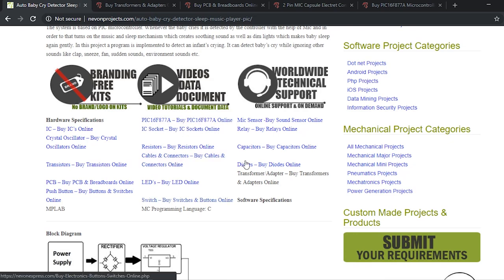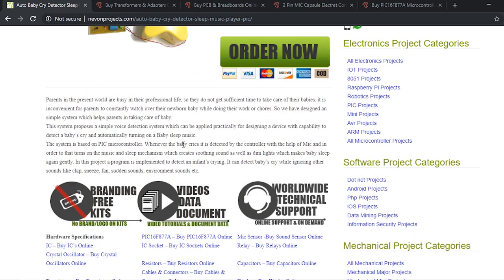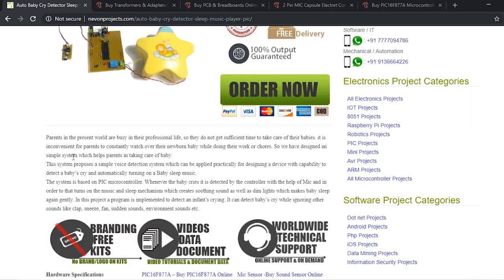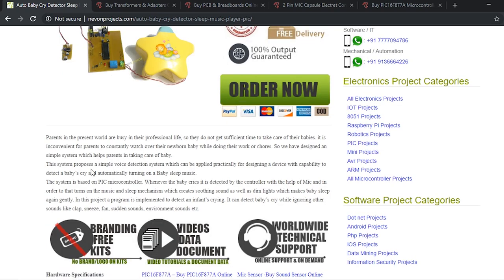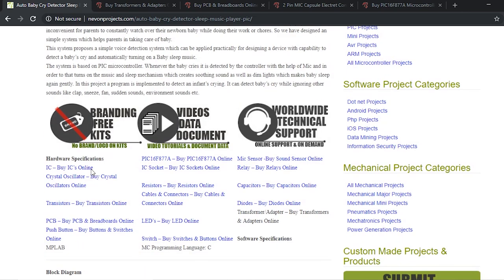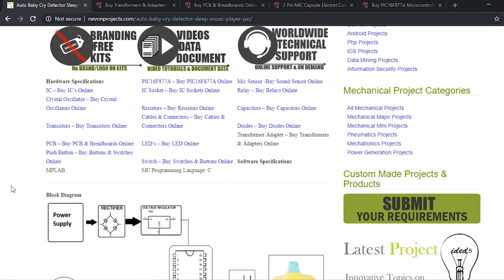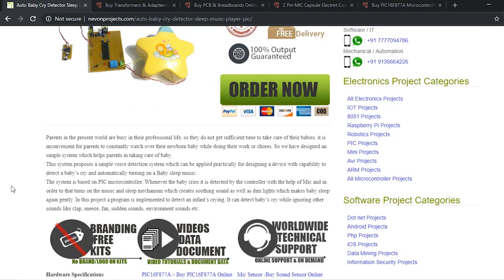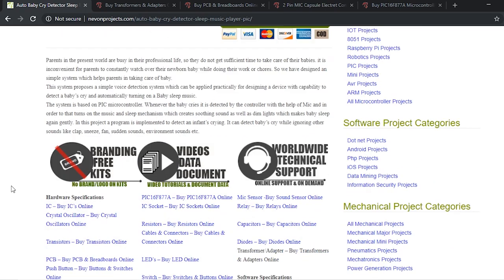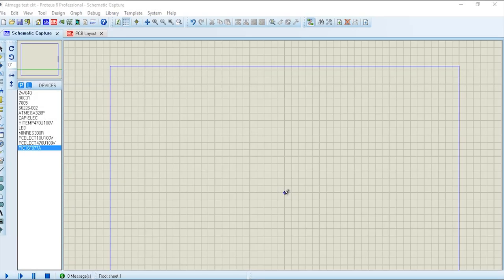You can order resistors, capacitors, and all the components. If you want all the components together, you can order them using the order now button. You can choose the self-builder kit, which includes all the components needed to make it along with the printed PCB, so that you can solder it yourself at home and practice the system.